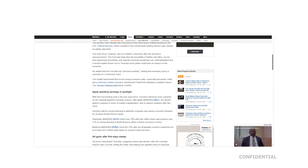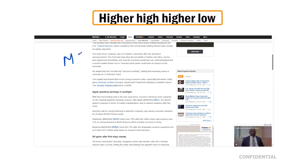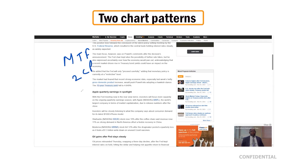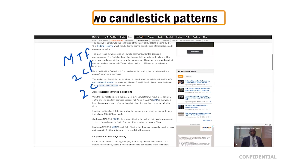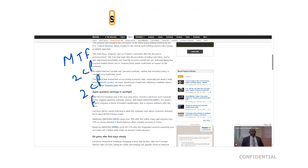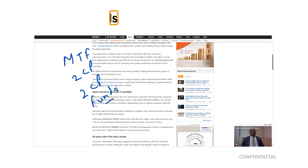Let me recap what we have discussed so far. We have talked about higher high, higher low, and making a strategy out of it which is a multi-time frame approach. Then we talked about two chart patterns, two candlestick patterns, and fundamentals. That is what we have covered so far.